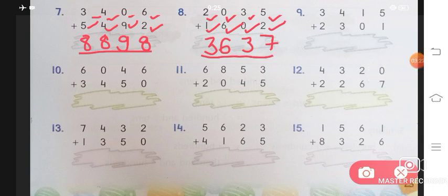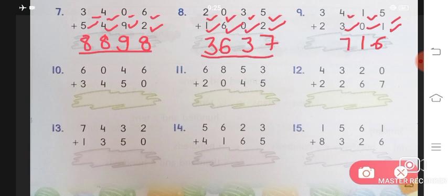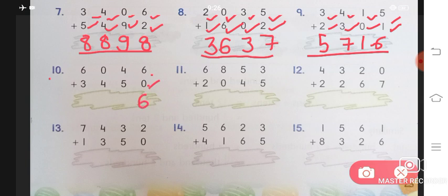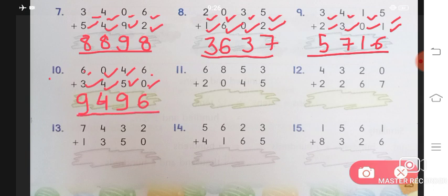Number 9: 5 plus 1 will give you 6, 1 plus 0 will give you 1, and 3 plus 2 will give you 5. Answer will be 5, 7, 1, 6. Number 10: 6 plus 0 will give you 6, 4 plus 5 will give you 9, 0 plus 4 will give you 4, and 6 plus 3 will give you 9. Answer will be 9, 4, 9, 6.